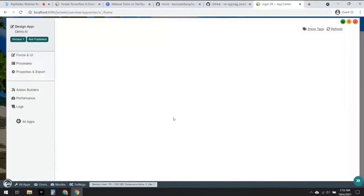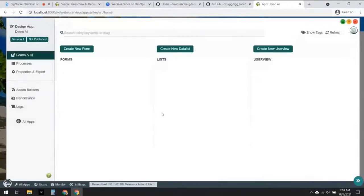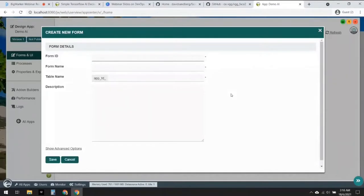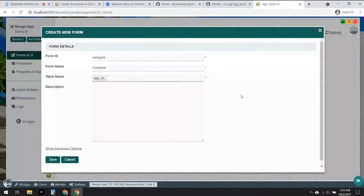Give it a few more seconds. We now have a blank Joget app. Now it's time to design the AI for this app, so first we're going to start off by creating a new form and let's name this form 'compare'. What we're doing today is creating an app that is a single one-page facial recognition app. Let's call this 'Demo AI' and click on Save.